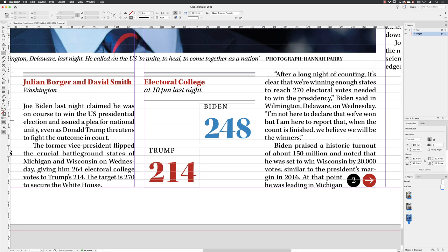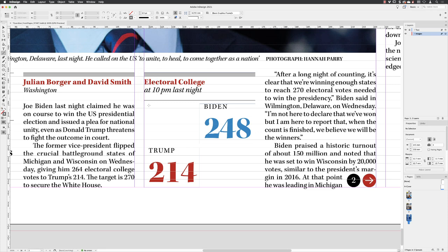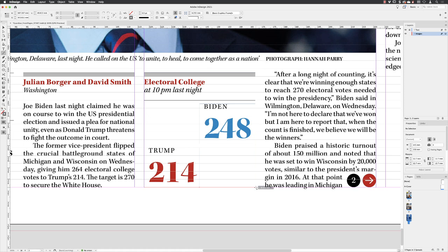Hit return. The weight of the stroke is currently set to one point — change that to 0.5 points. Now hover your cursor at the very bottom of the column containing all the electoral college information, then click and hold down the mouse and drag across to the right to create a horizontal line. To make sure the line is perfectly horizontal, keep the left mouse button held down and hold down the shift key — in InDesign this will force a line to snap to a horizontal or vertical angle.